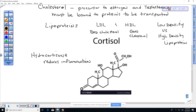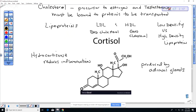A cortisone shot is probably given in a joint. When you get inflammation in joints or arthritis, a cortisone shot temporarily relieves chronic long-term inflammation. This steroid is produced by the adrenal glands, which sit right above your kidneys. The glandular tissue produces cortisol in response to stress.